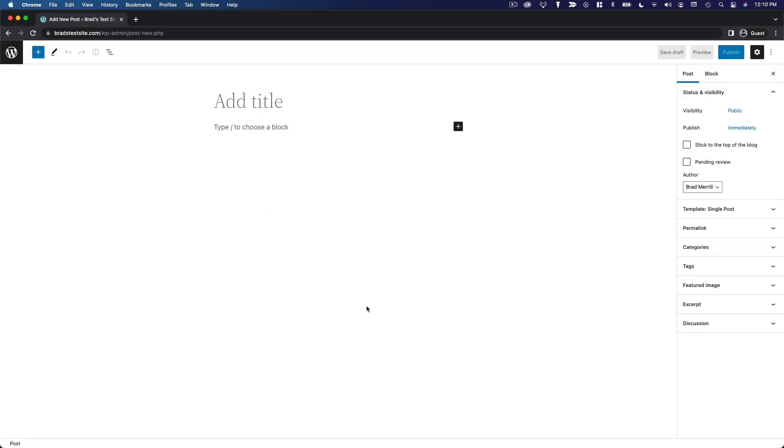You'll see you can create your content here and modify some settings over here in the right sidebar. This is pretty straightforward. It's going to be very familiar if you've ever used a text editor before, but there are some distinctions that I want to point out.